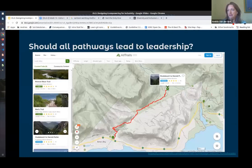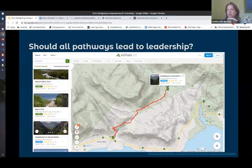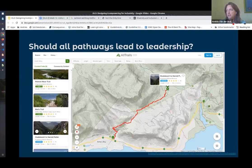Speaking about pathways again — this whole idea that not all participants in an open project go on to leadership. I found this lovely app by AllTrails, which shows all kinds of different hiking routes in your area — how difficult they are, how long, how much elevation, the time it will take to finish, and various other filters. I thought it was quite a good example of what I mean about diverse pathways.